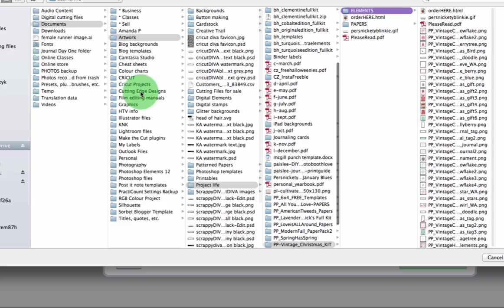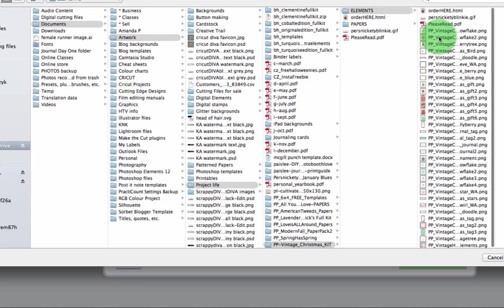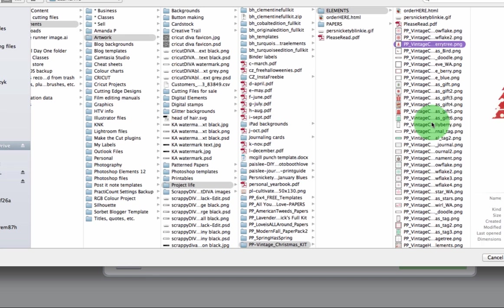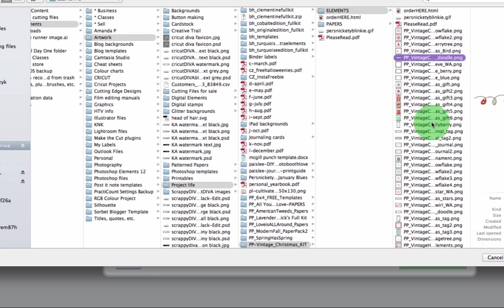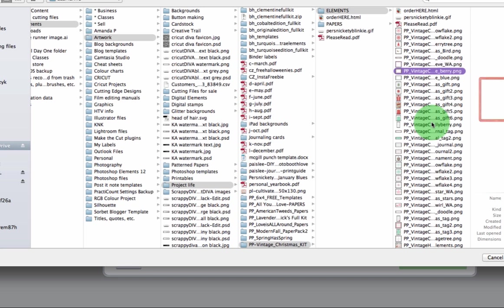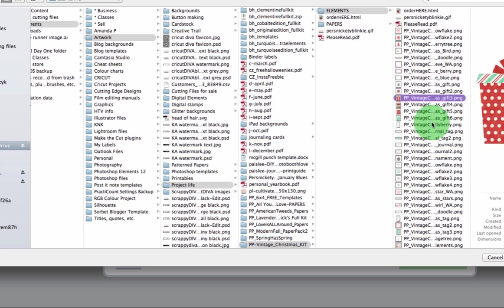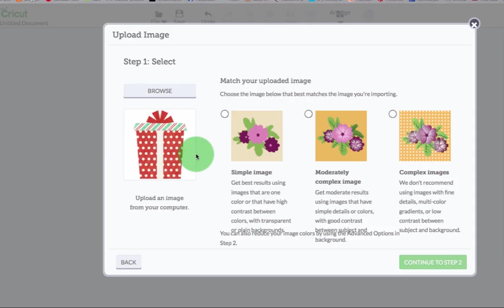And then you browse to where you've got your images. And there's that snowflake that I had imported a second ago. Let's see what do I want here. I mean it does make sense to bring in images that will work well. Let's bring in this gift box. This will work really well.